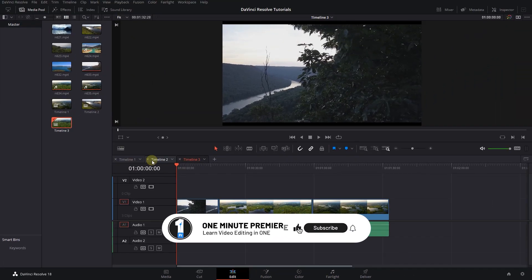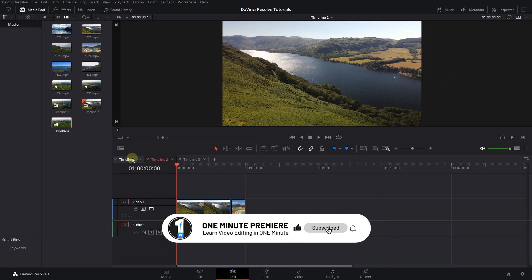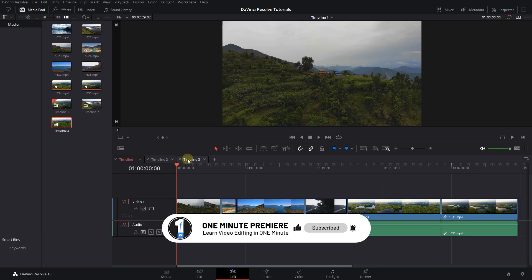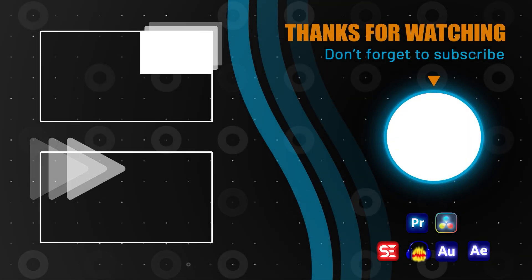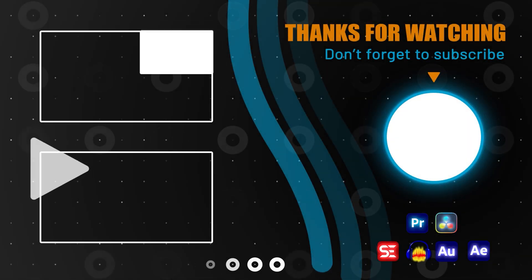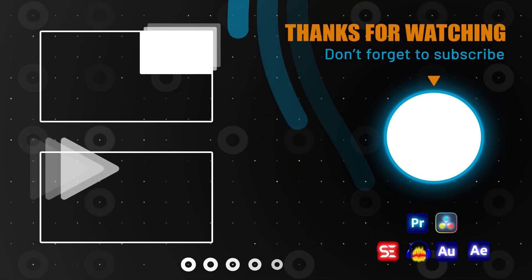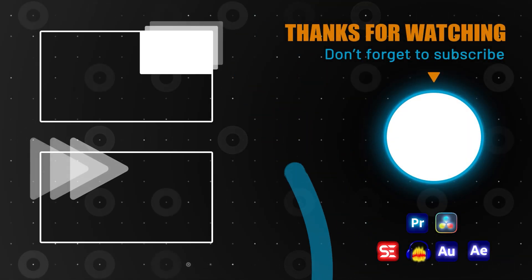Anyway guys, thanks for watching and I hope you found this useful. I'll see you in the next one.